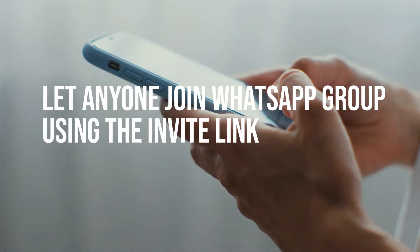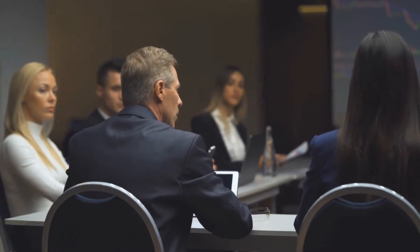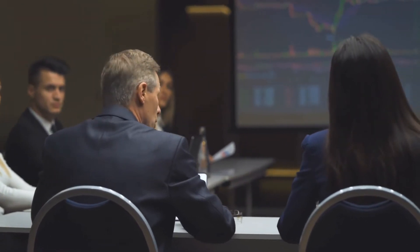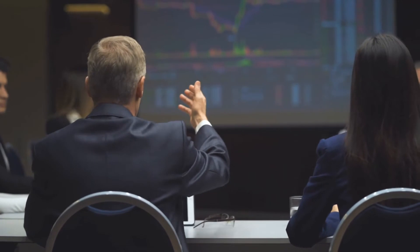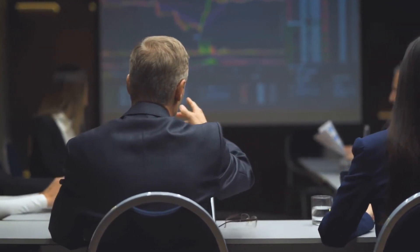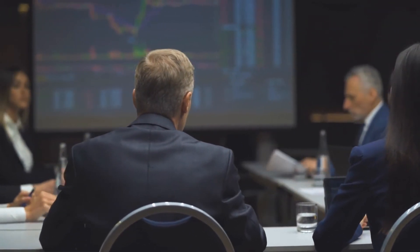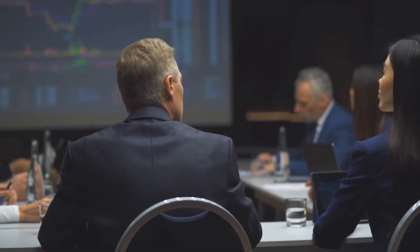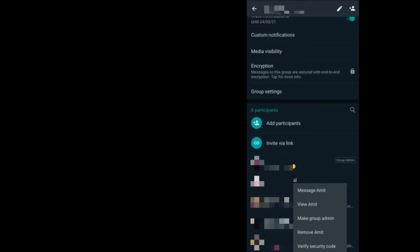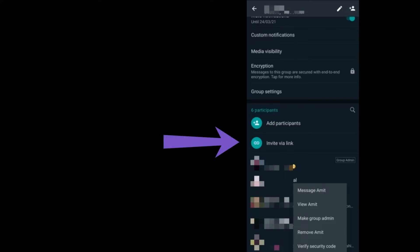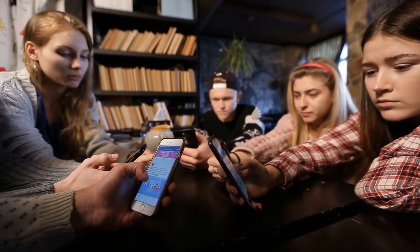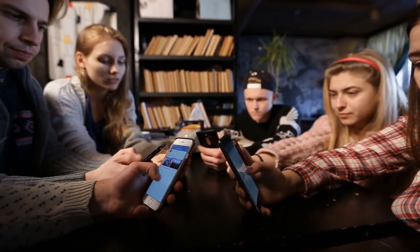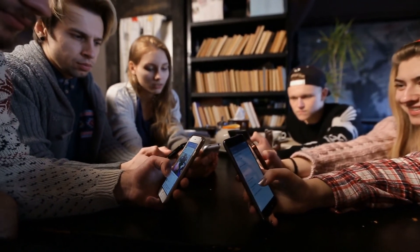Let anyone join the WhatsApp group using the invite link. WhatsApp knows the pain when you want a lot of people to join a group, but the admin struggles to do it. WhatsApp has made it easy by introducing an invite link, which can be created by the admin from the same screen we talked about. Take a look at the screenshot where the invite via link is visible. The admin has to tap on it to make a link, then they can share it anywhere. Anyone can share this link so that anyone can join without the admin adding them manually.